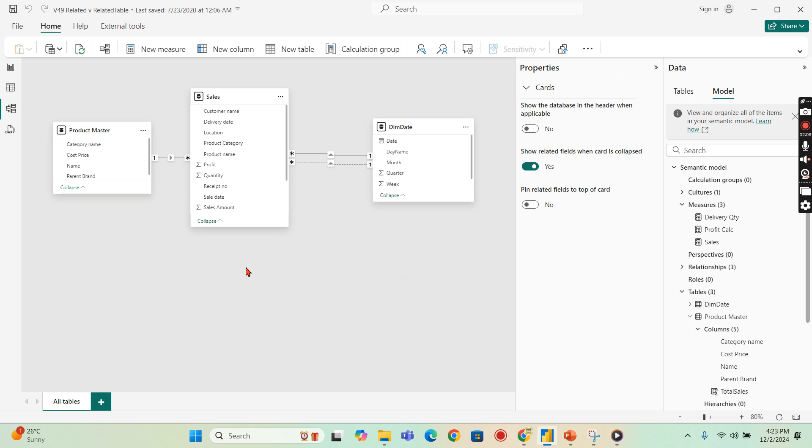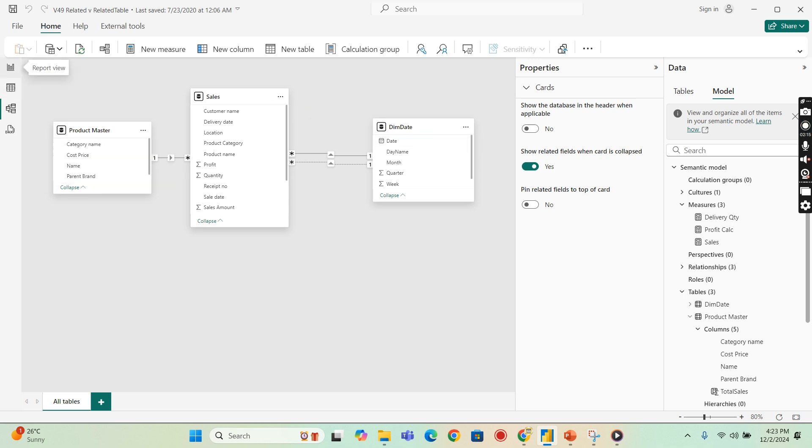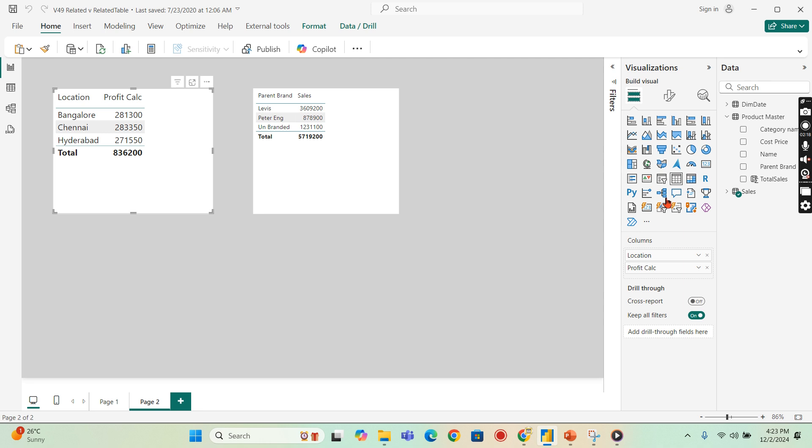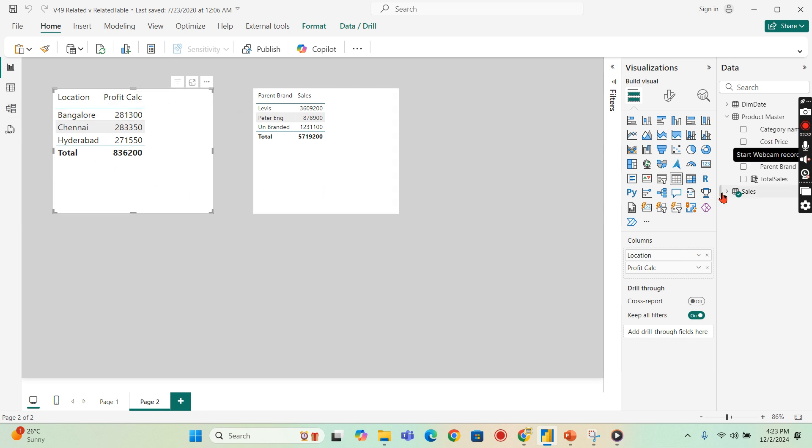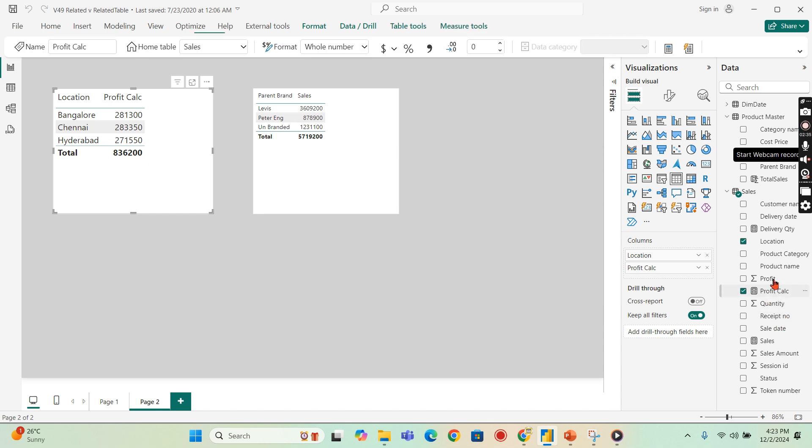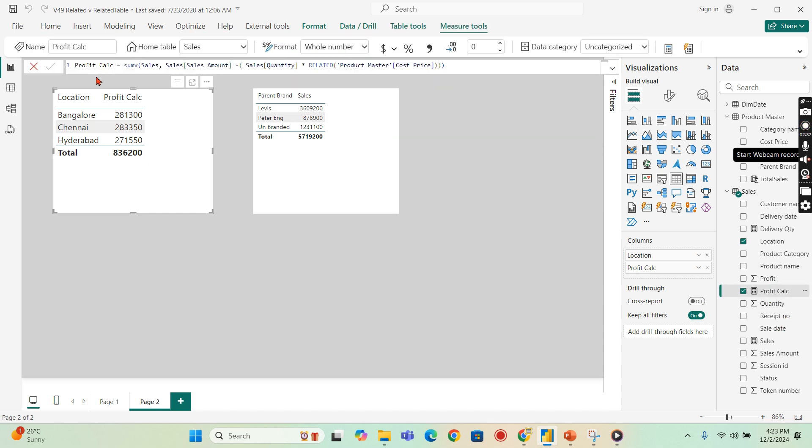So I'm in Power BI now and this is our model. As I said before, sales and product master and dim date. And I have created already related to this RELATED function in my previous video. You can check it out. Today we will focus on the RELATEDTABLE, but I will quickly show you how this RELATED function works. If you can see here, I have calculated a logic here.